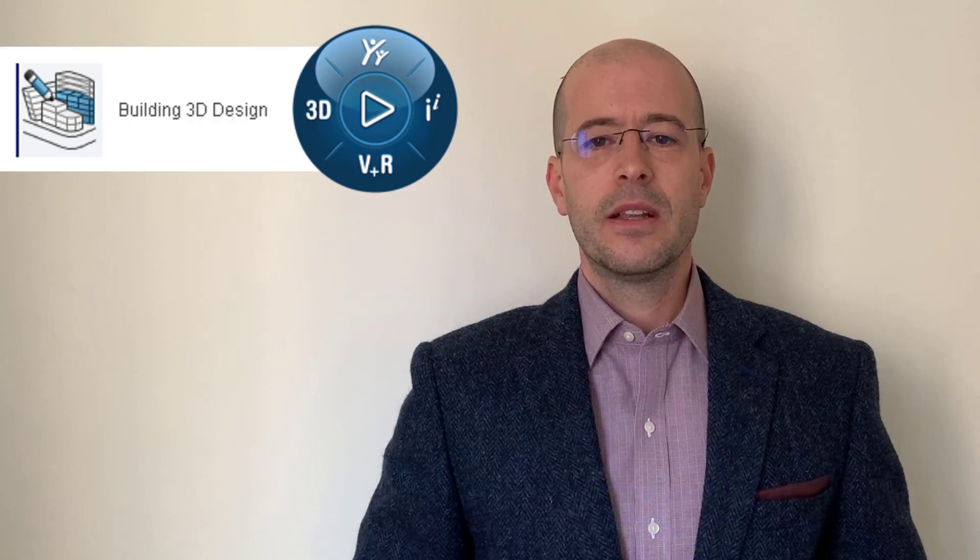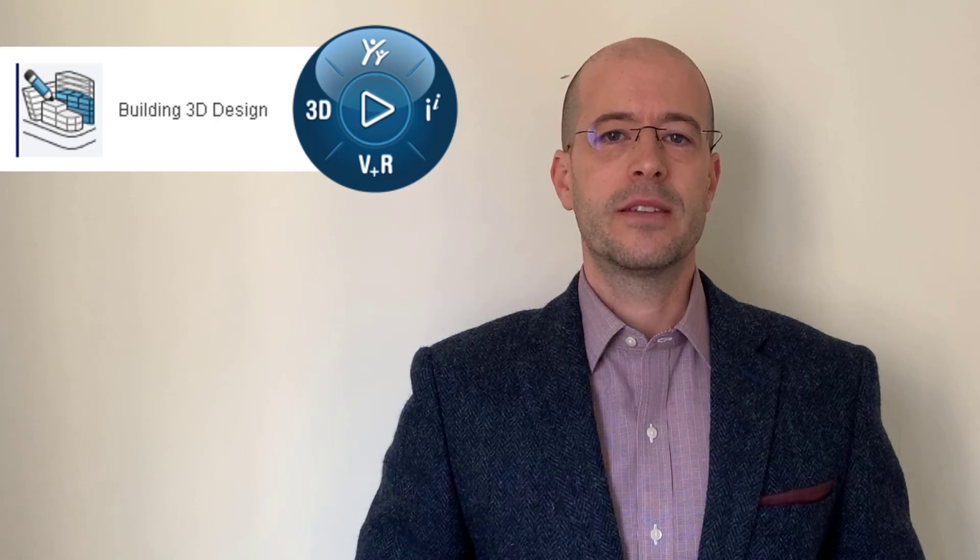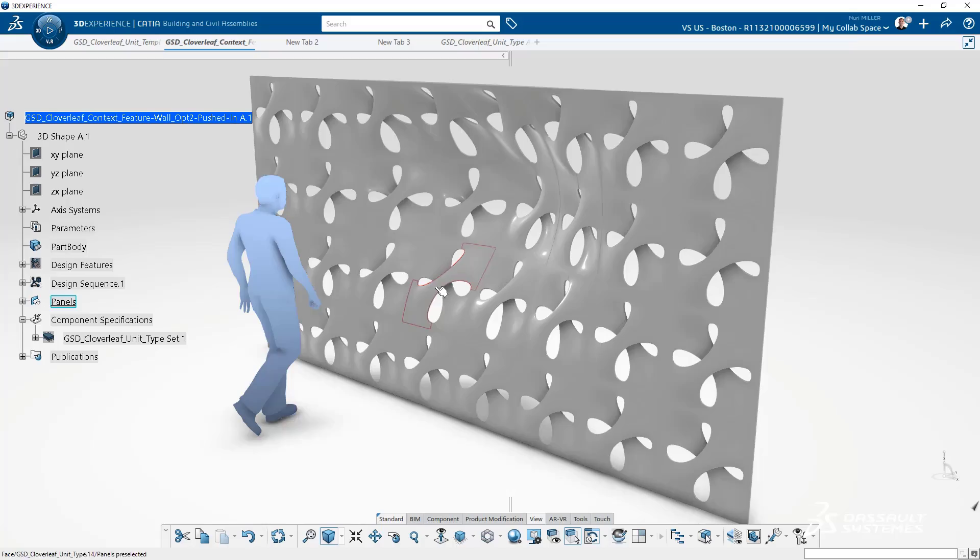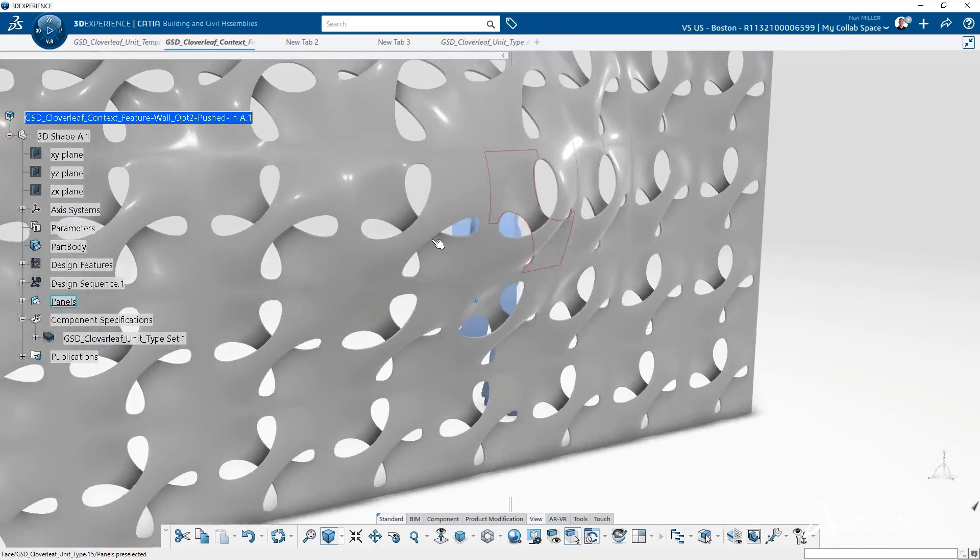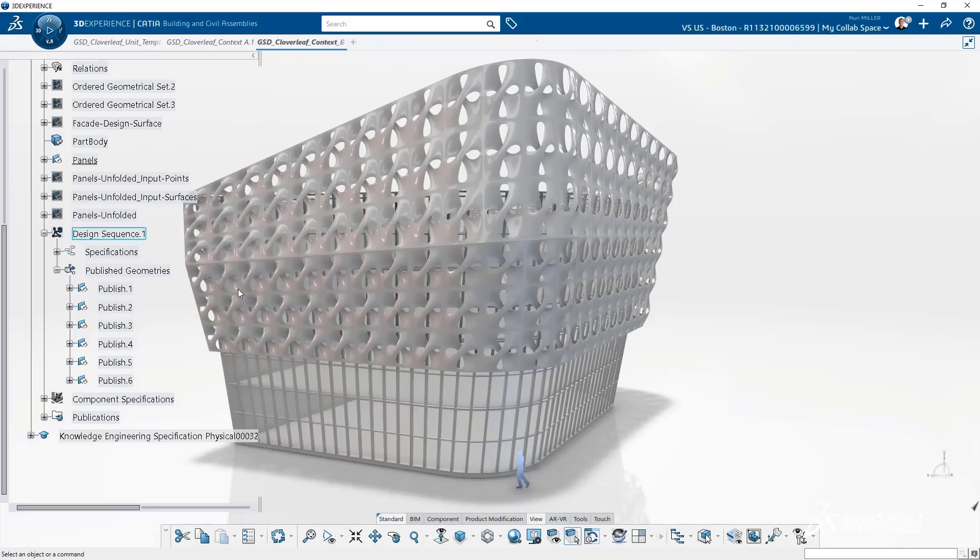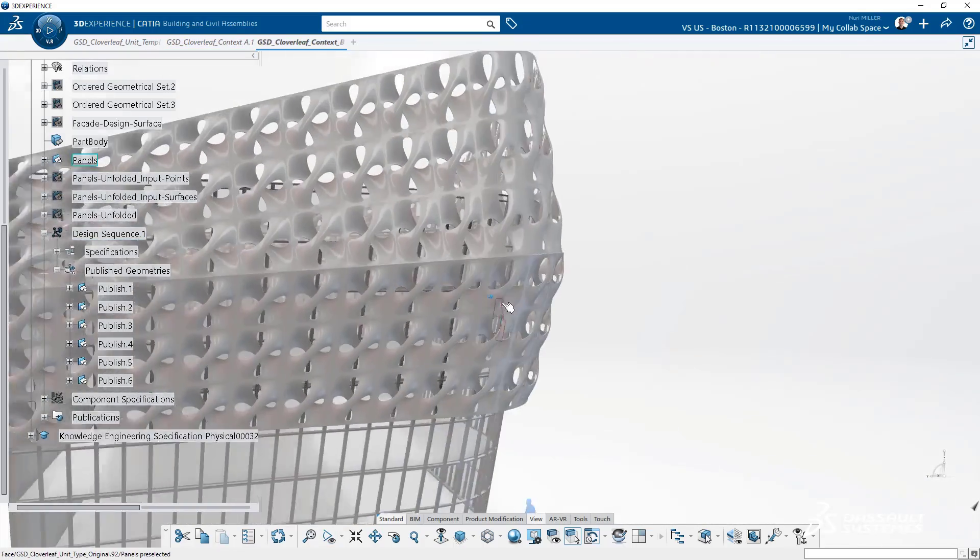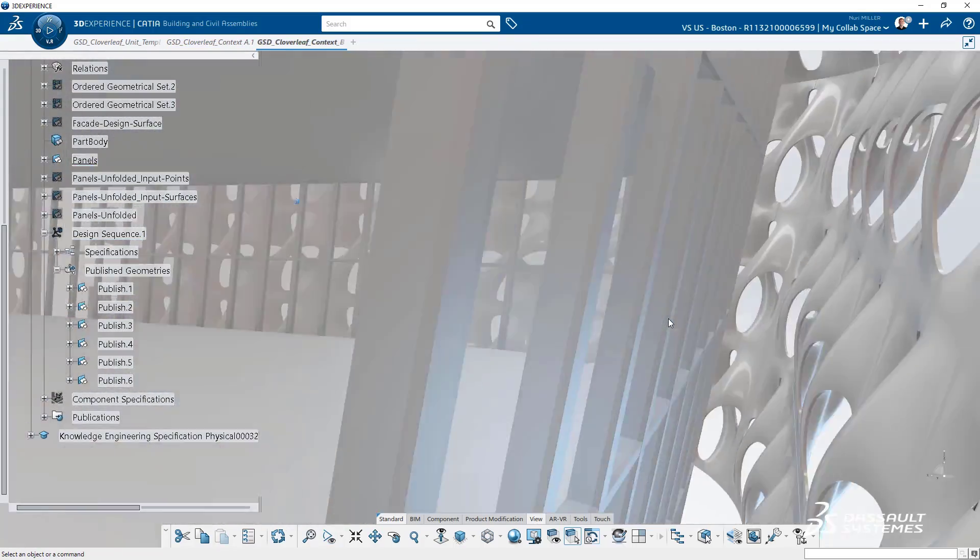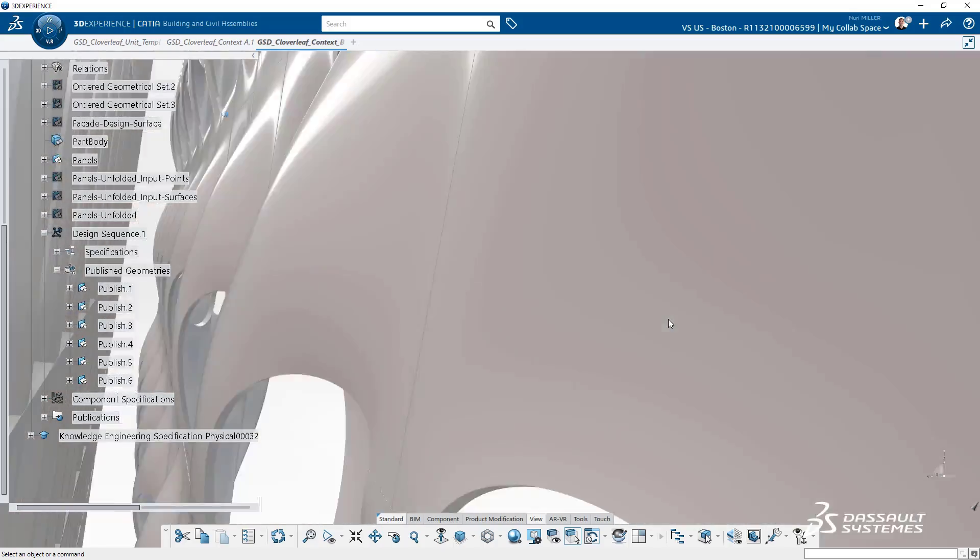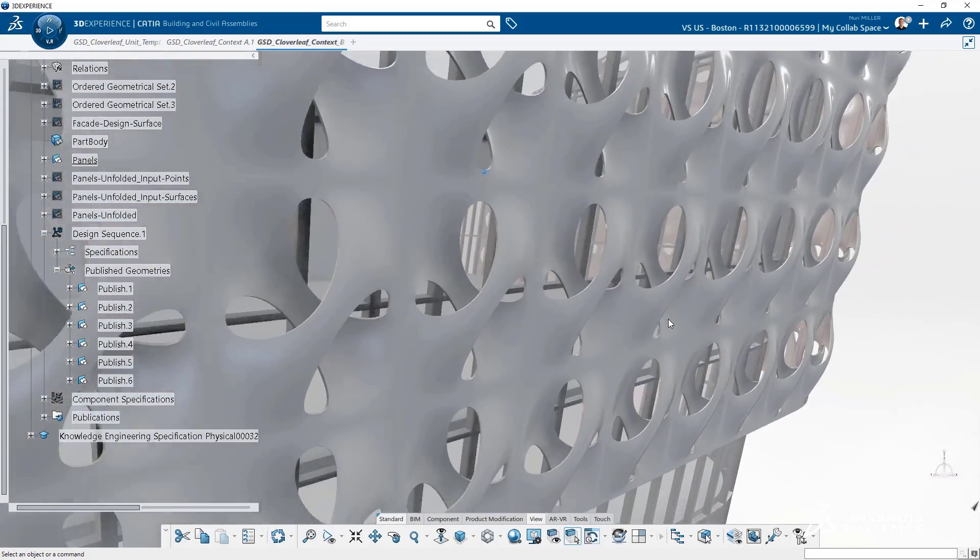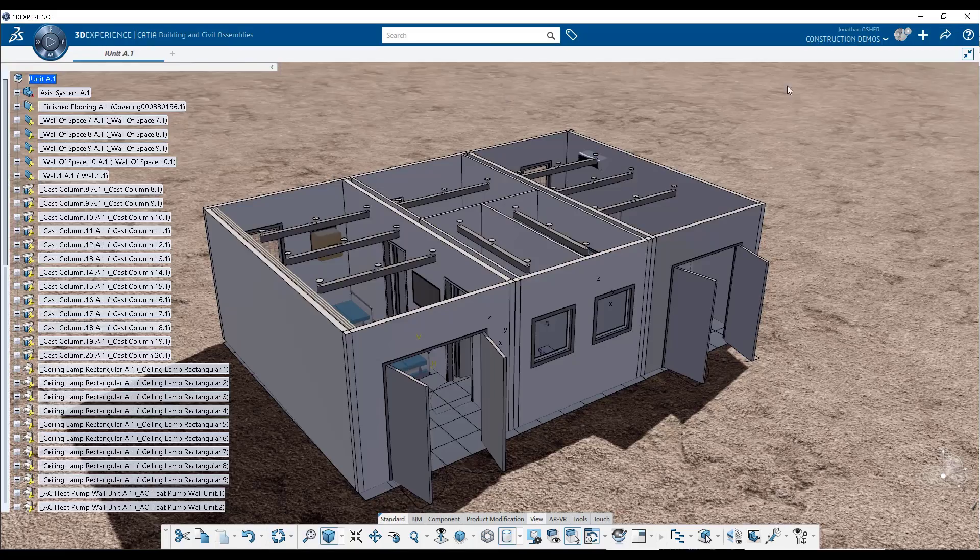As you will see, the new Building 3D Design Application will transform the way you develop and deliver a construction project. Whether you are a design professional who needs the precision of aerospace quality surface modeling tools to create fantastic double curved facades,